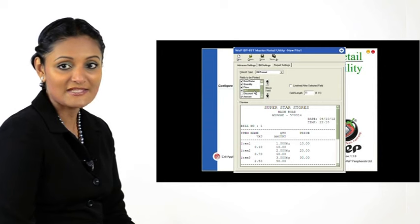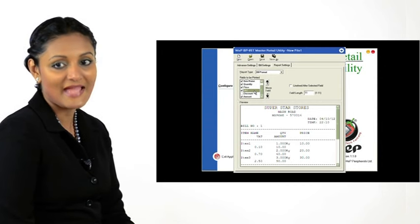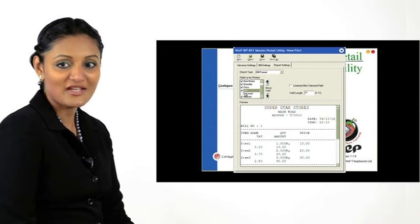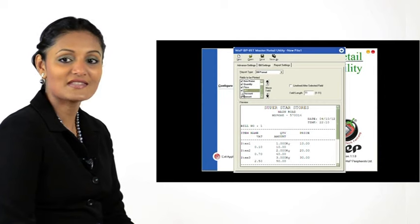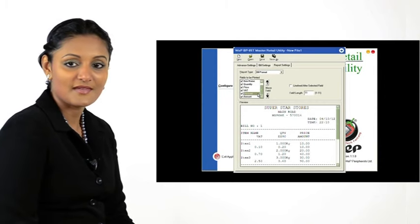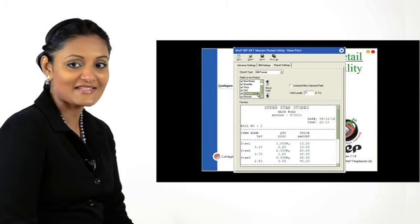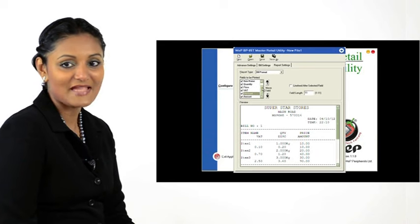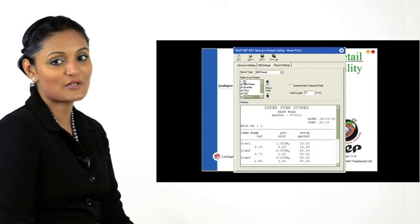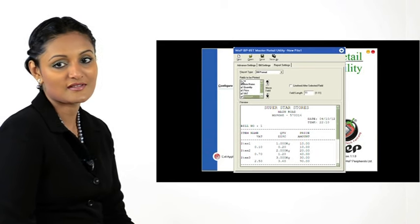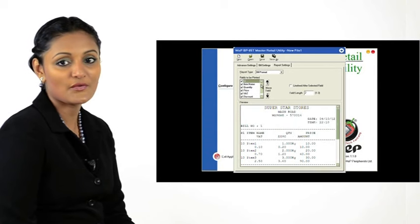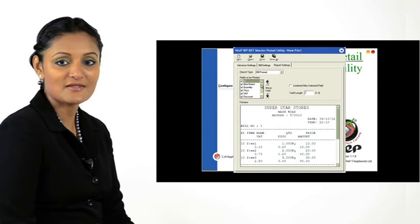Note that a VAT column has now been added. Add a check mark to the discount option. A discount column gets added to the bill. Add a check mark to the serial option. A serial number for each item now appears on the bill.